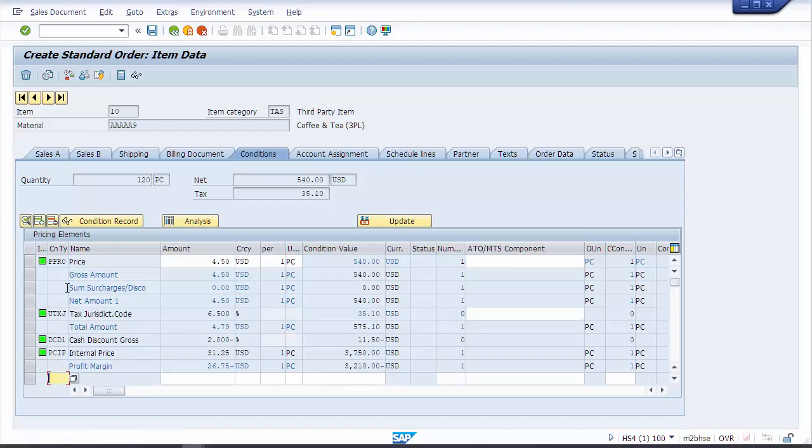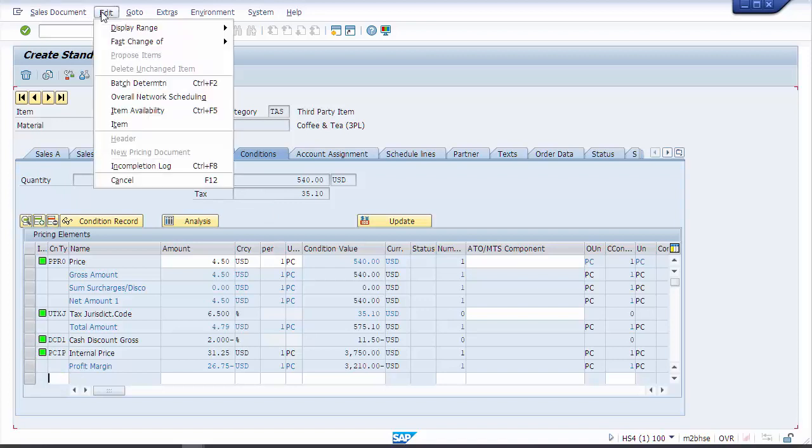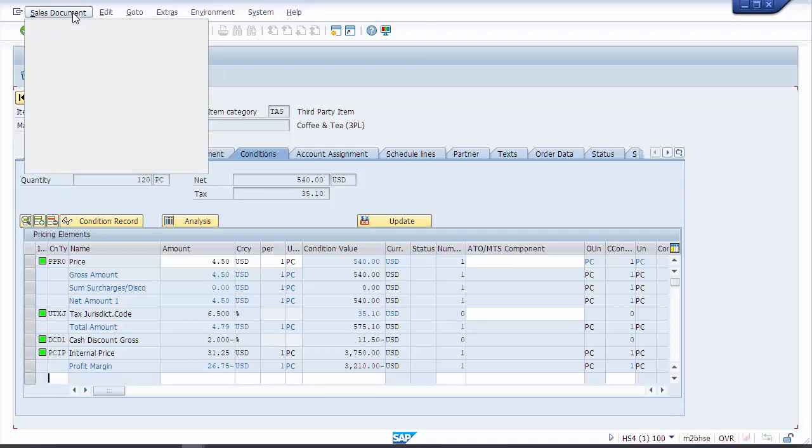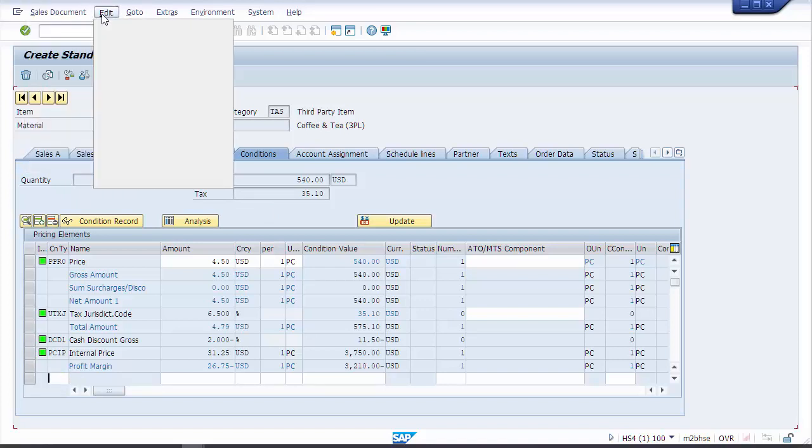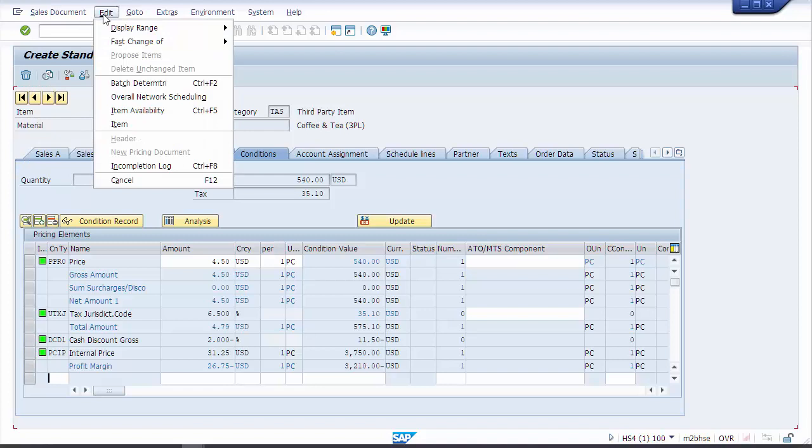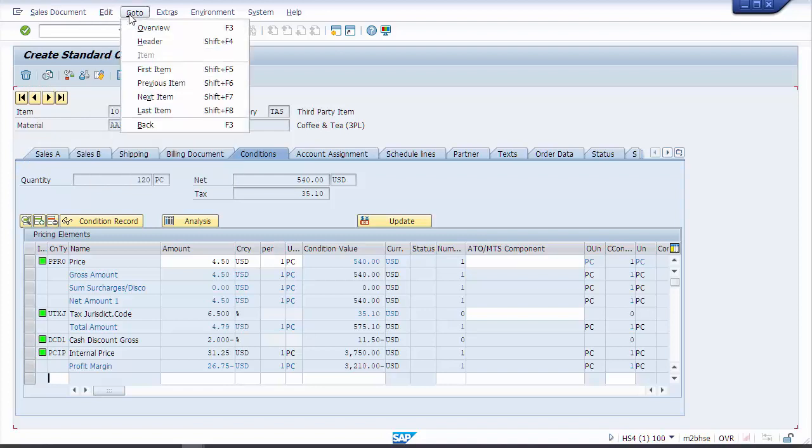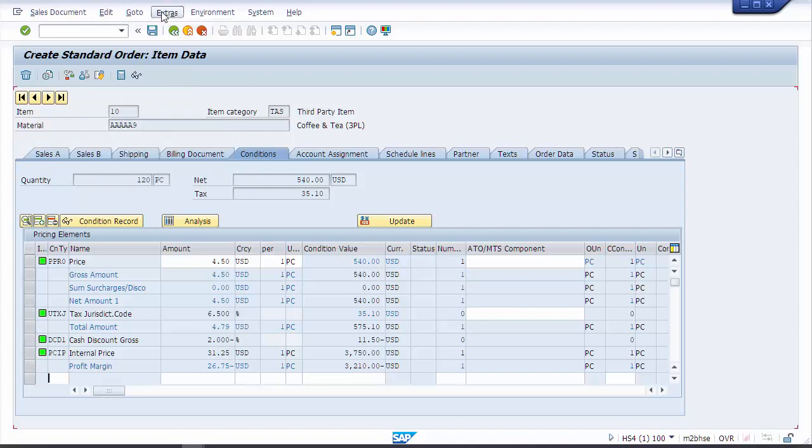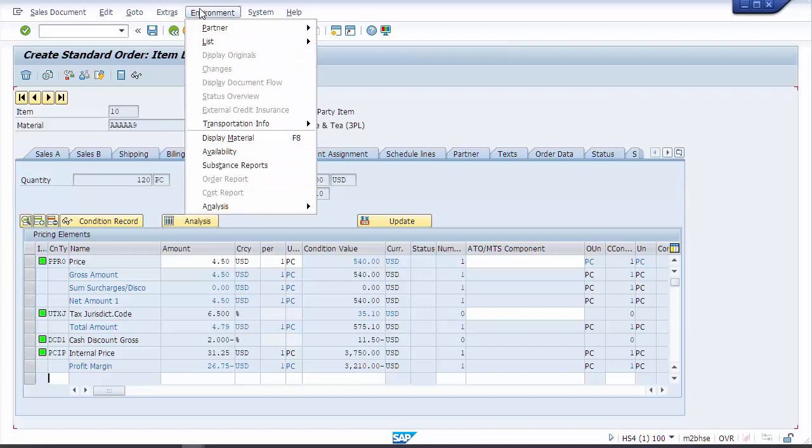It's an estimate, everything looks good. I'm going to check some of the menus here. Edit, go to, everything menu-wise is looking pretty similar.